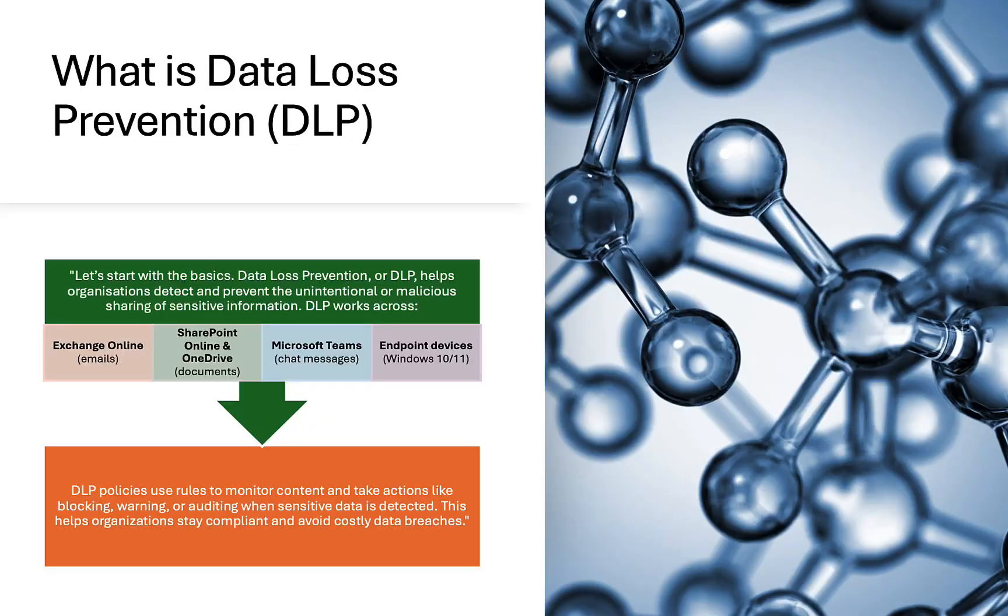Do you know how to prevent sensitive data from leaking outside of your Microsoft 365 organization? It's all about DLP, or data loss prevention, and we're going to talk about it right now.